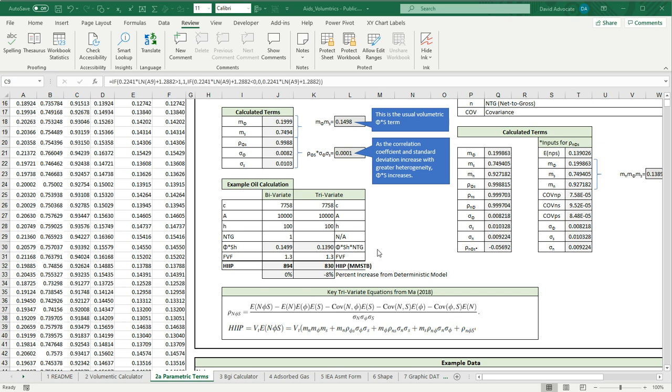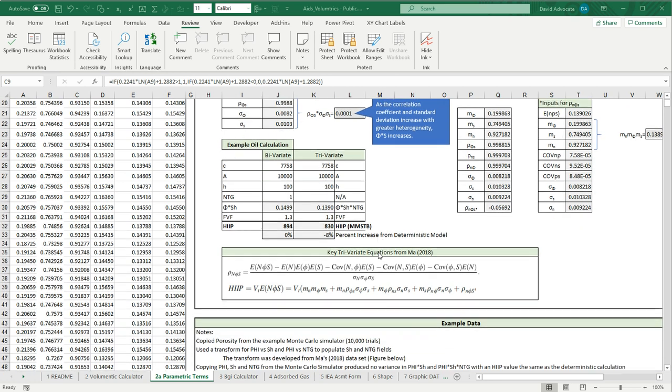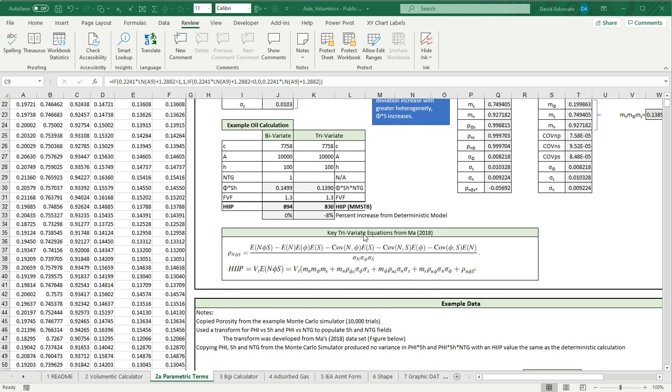I'd like to point out a few of the other features that are in this workbook. I've included in here the key trivariate equations from MA 2018 just to make them a little bit more readable.